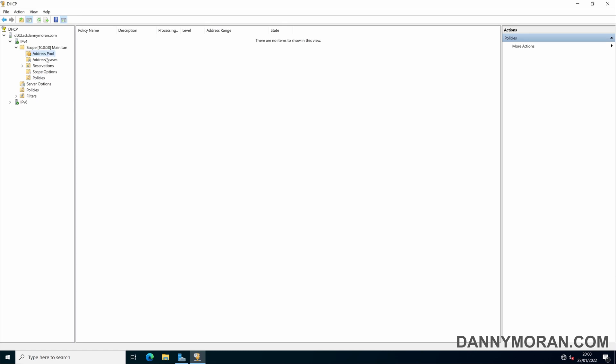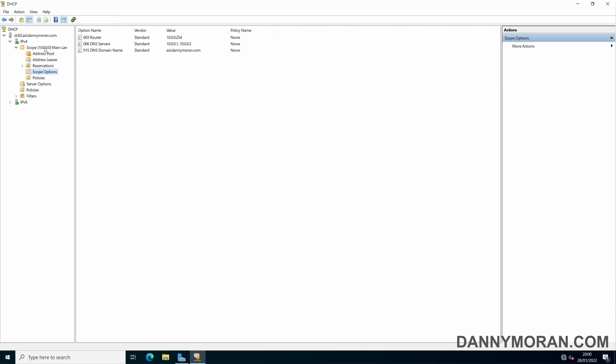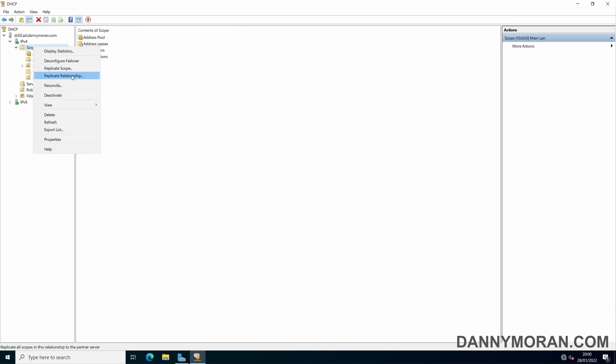Now if you need to make additional changes to the scope now that it is replicated, you can do it on either server. But you have to right click the scope and replicate the scope if you make any changes.